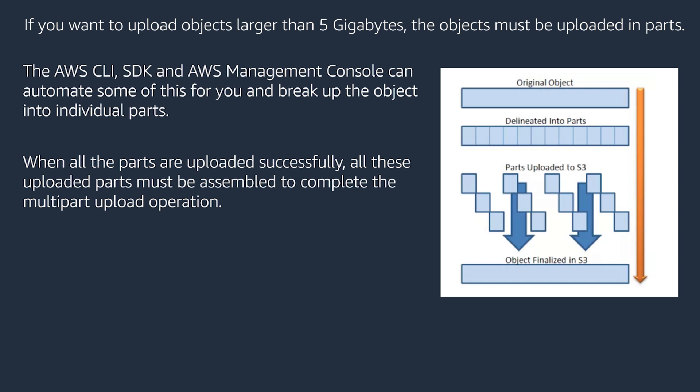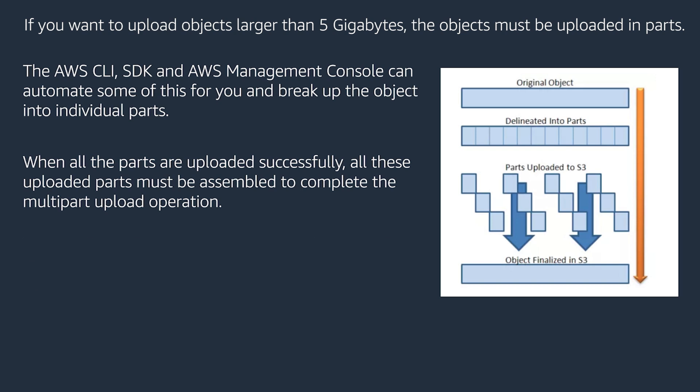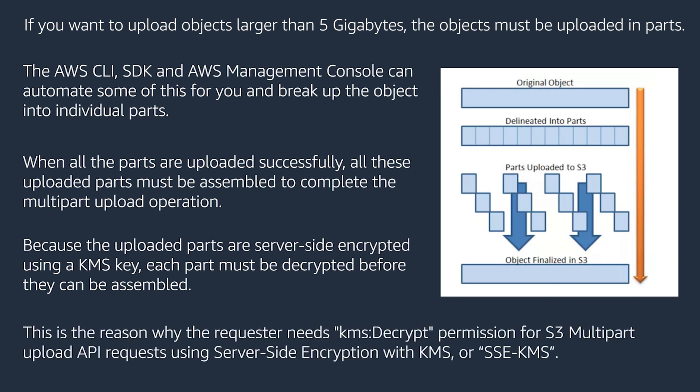When all the parts are uploaded successfully, all these uploaded parts must be assembled to complete the multi-part upload operation. Because the uploaded parts are server-side encrypted using a KMS key, each part must be decrypted before they can be assembled. This is the reason why the requester needs KMS decrypt permissions for S3 multi-part upload API request using the server-side encryption with KMS or SSE-KMS.